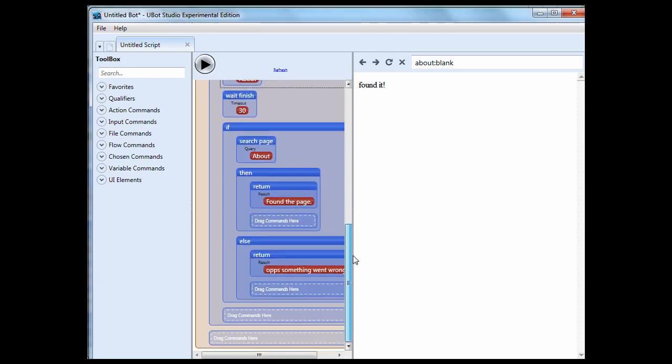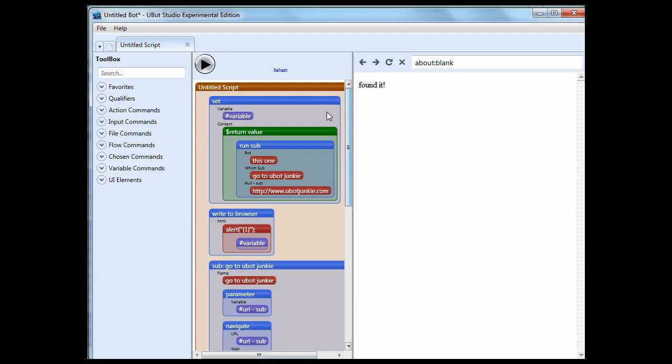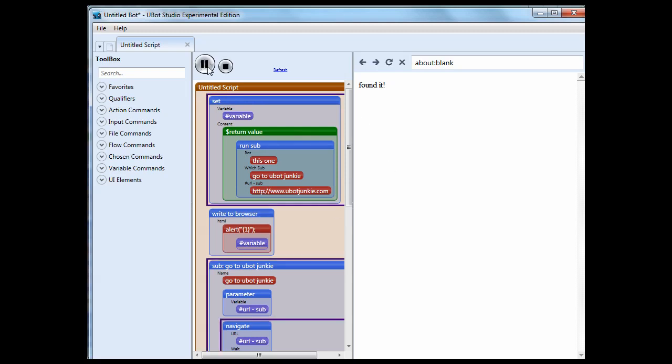In other words, you can see when something fails. So what we've done here is I'm just going to take the pause scripts out here. We're telling it that if it finds the about, return the value found the page. If not, oops, something went wrong. So let's just run this now. Before we run it, we're setting a variable based upon the return value of the subroutine, and then we're going to write it the browser.